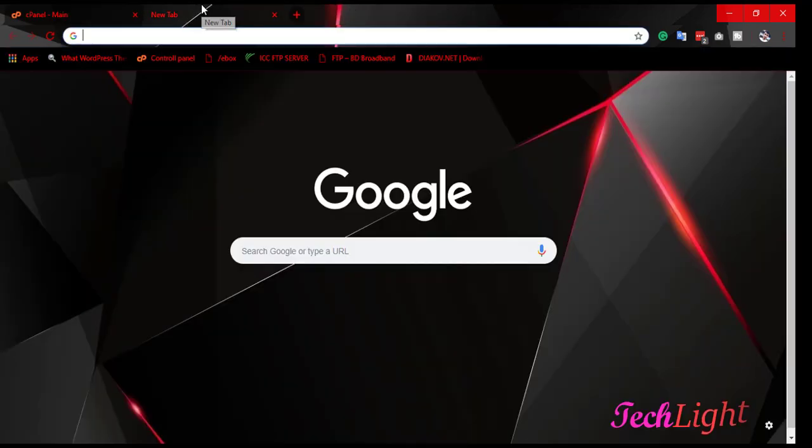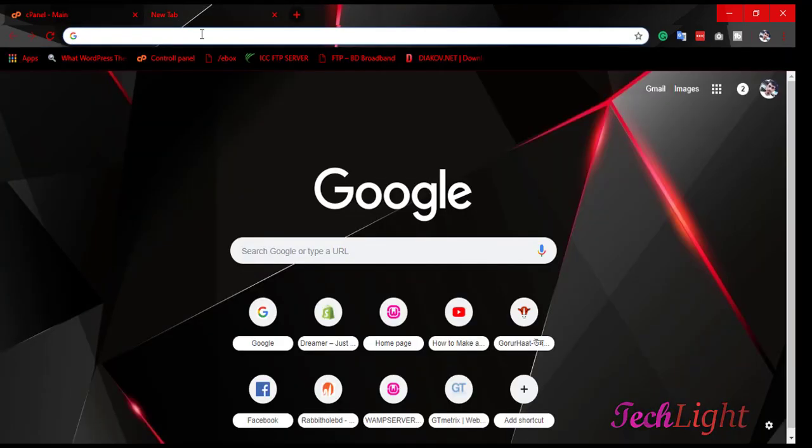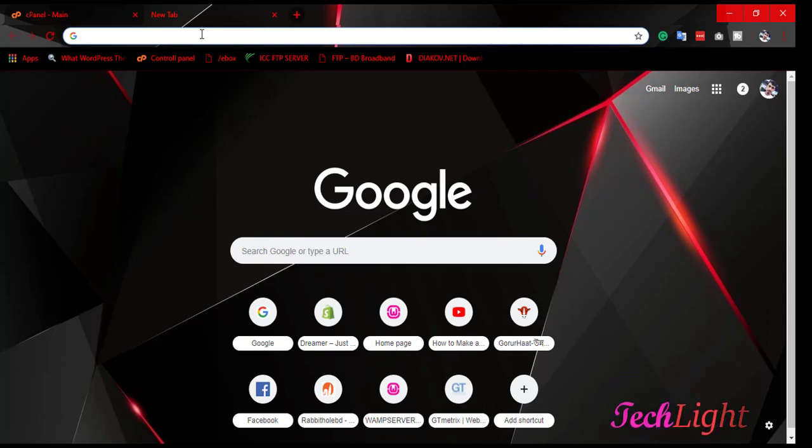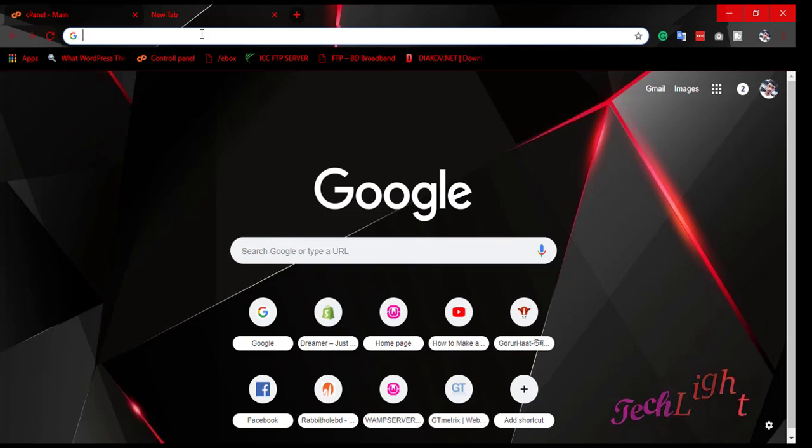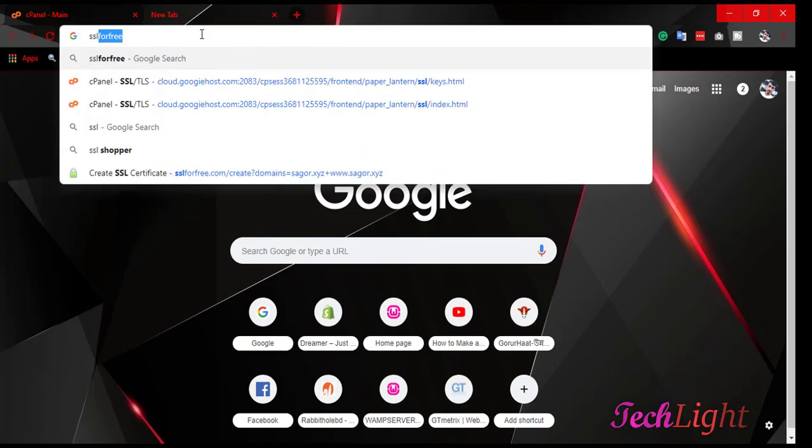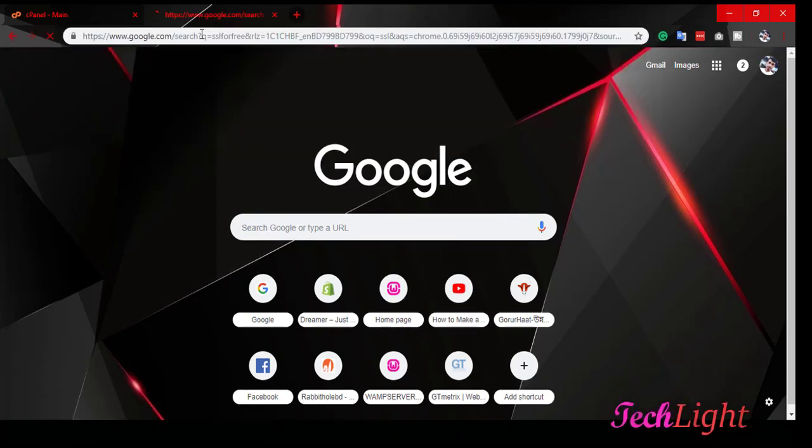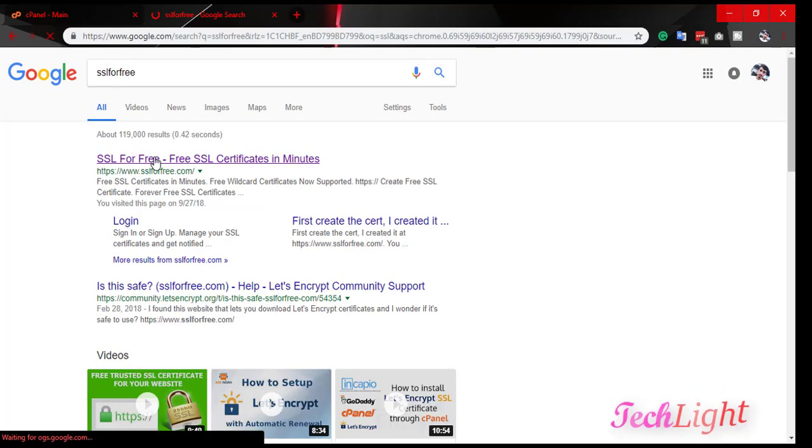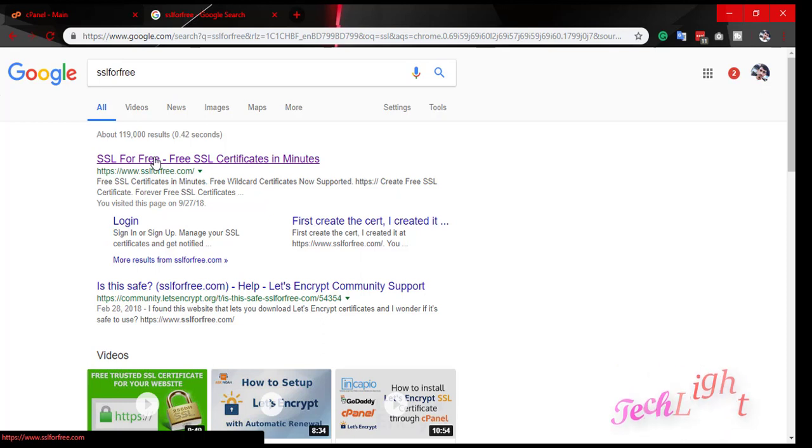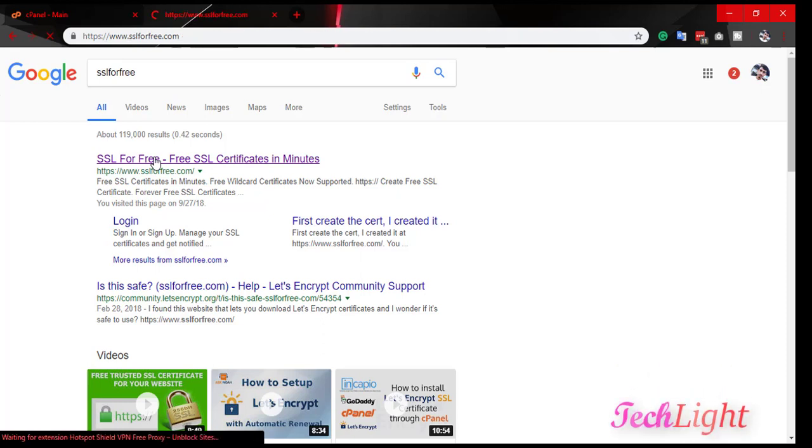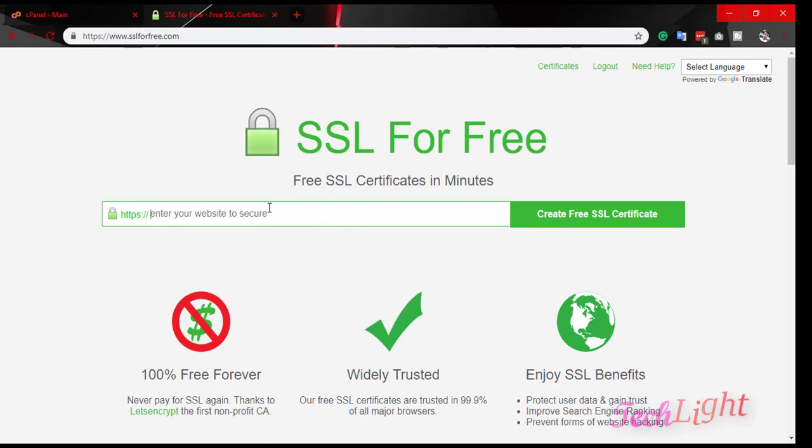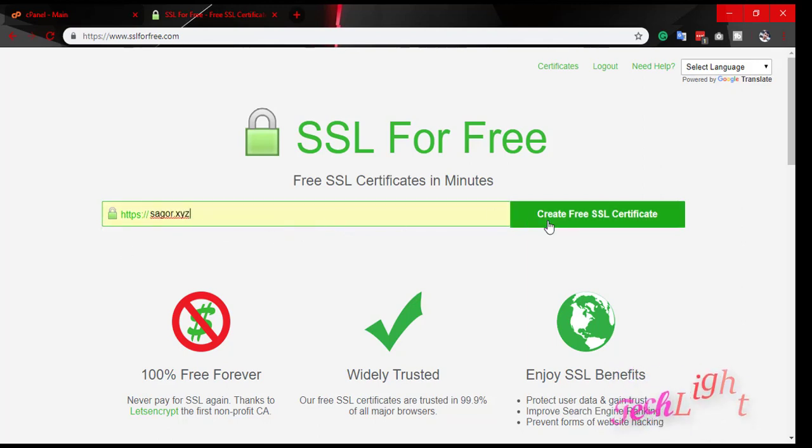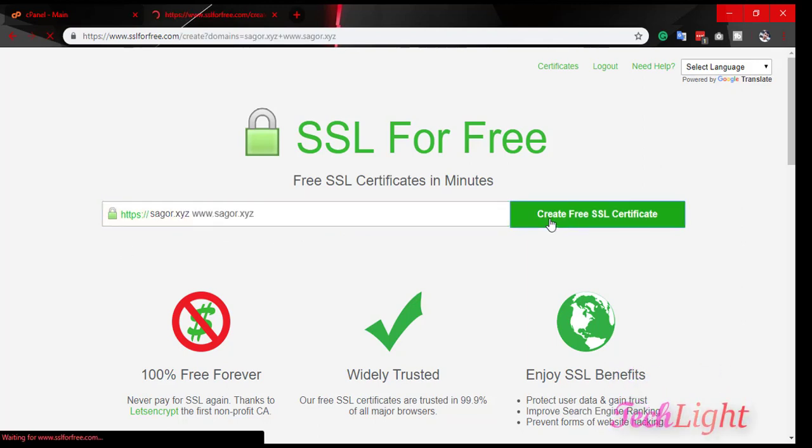Then we go to get an SSL key and certificate for free. So, search in Google for SSL for free. Visit this website and please enter your website name. Get free SSL.